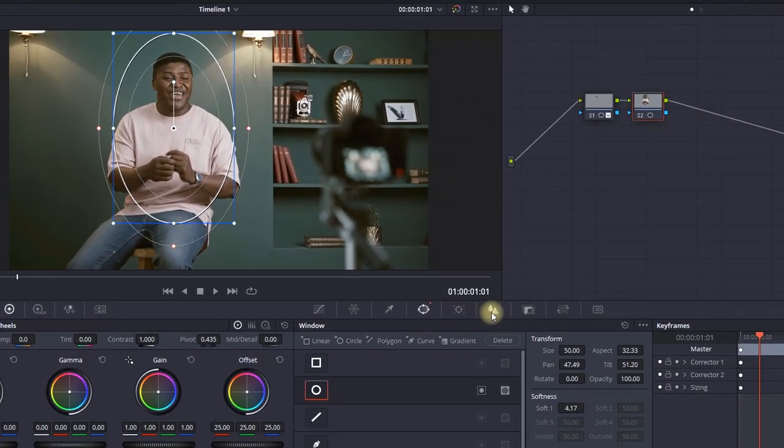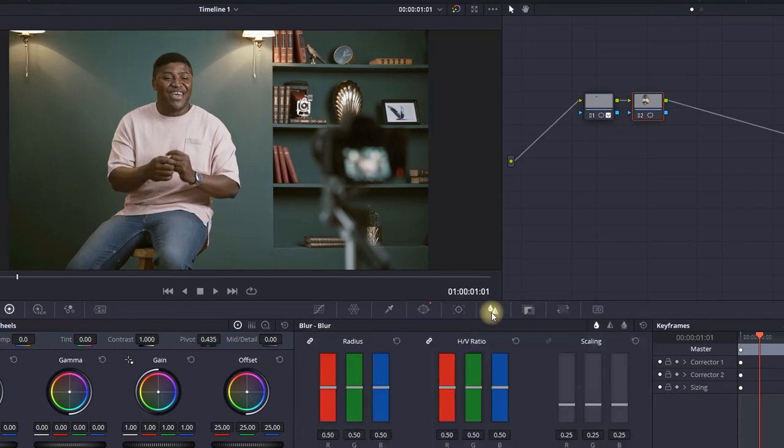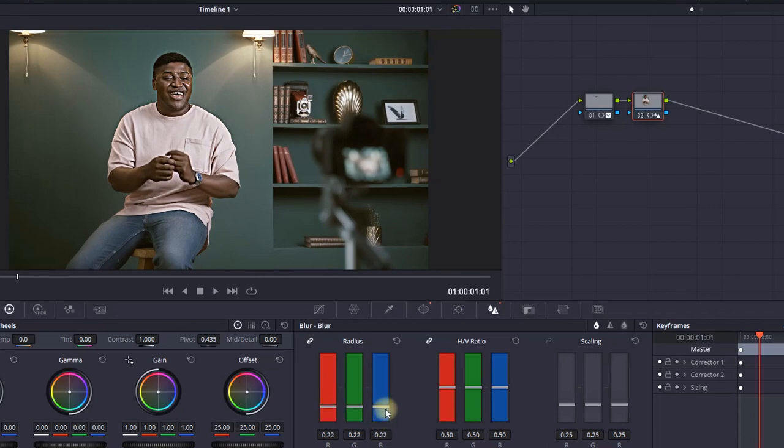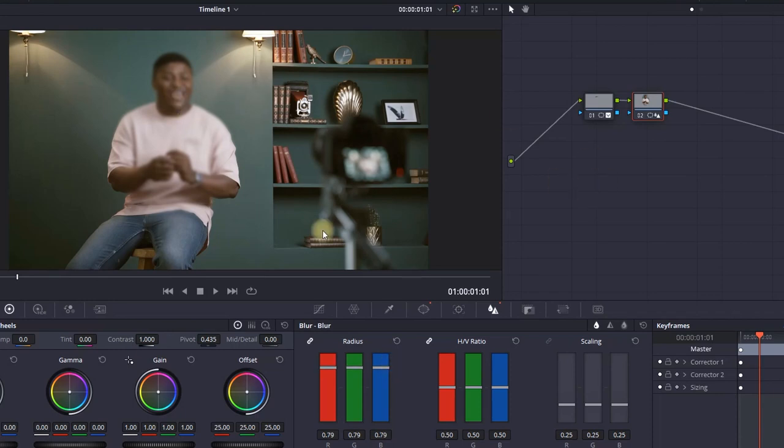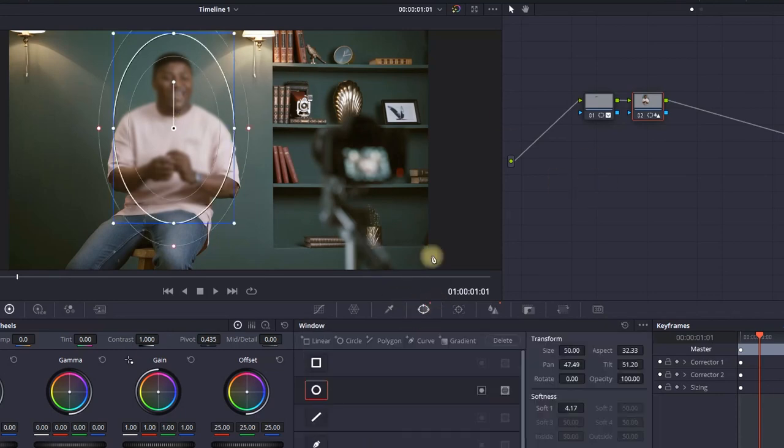The goal for this second node is to have a blurry background behind the character. Click on the blur icon and this time increase the values of the radius. As you see, if it goes up it's going to be blurry. For now I'm going to leave it at a value of 0.79.